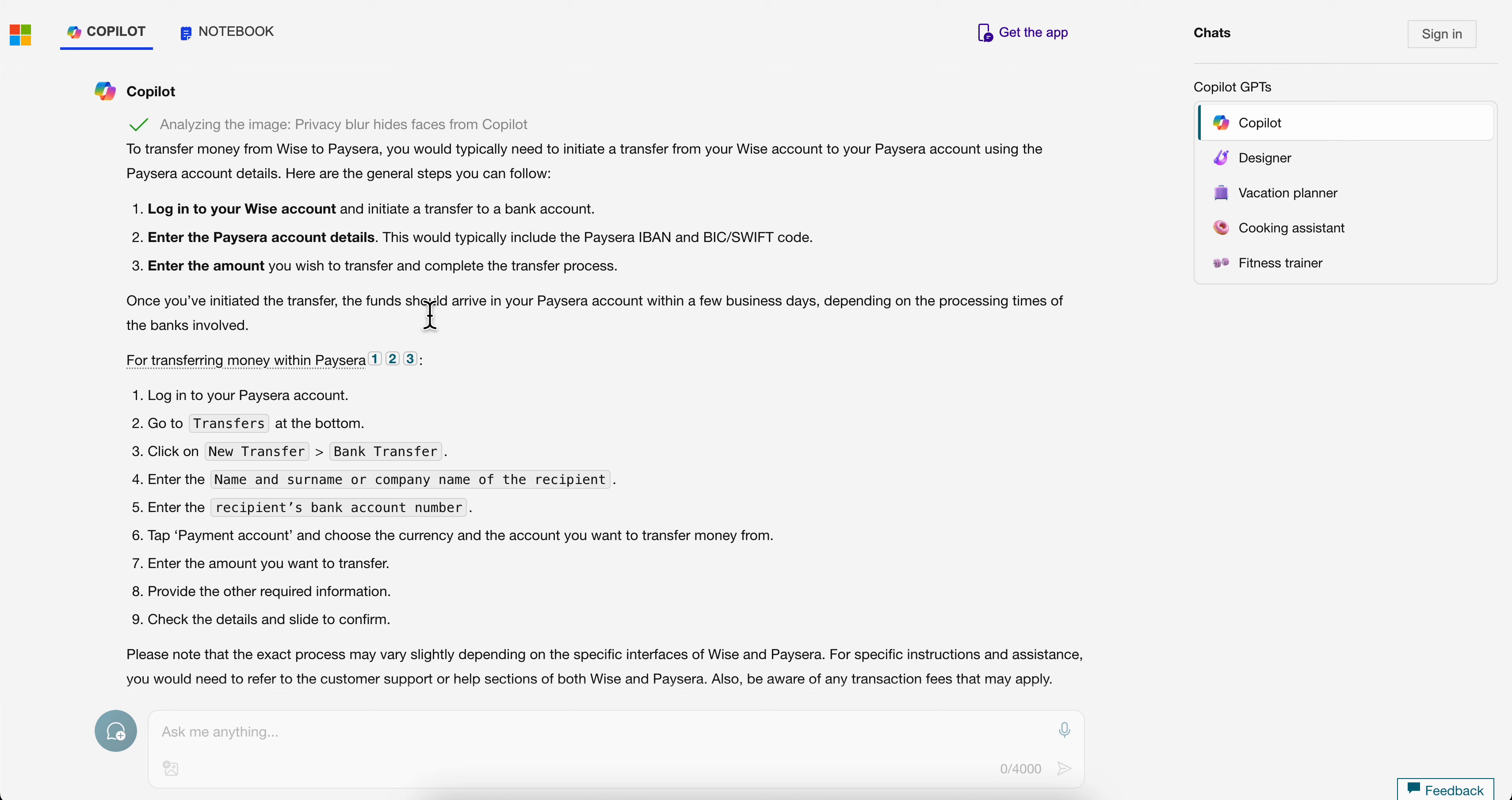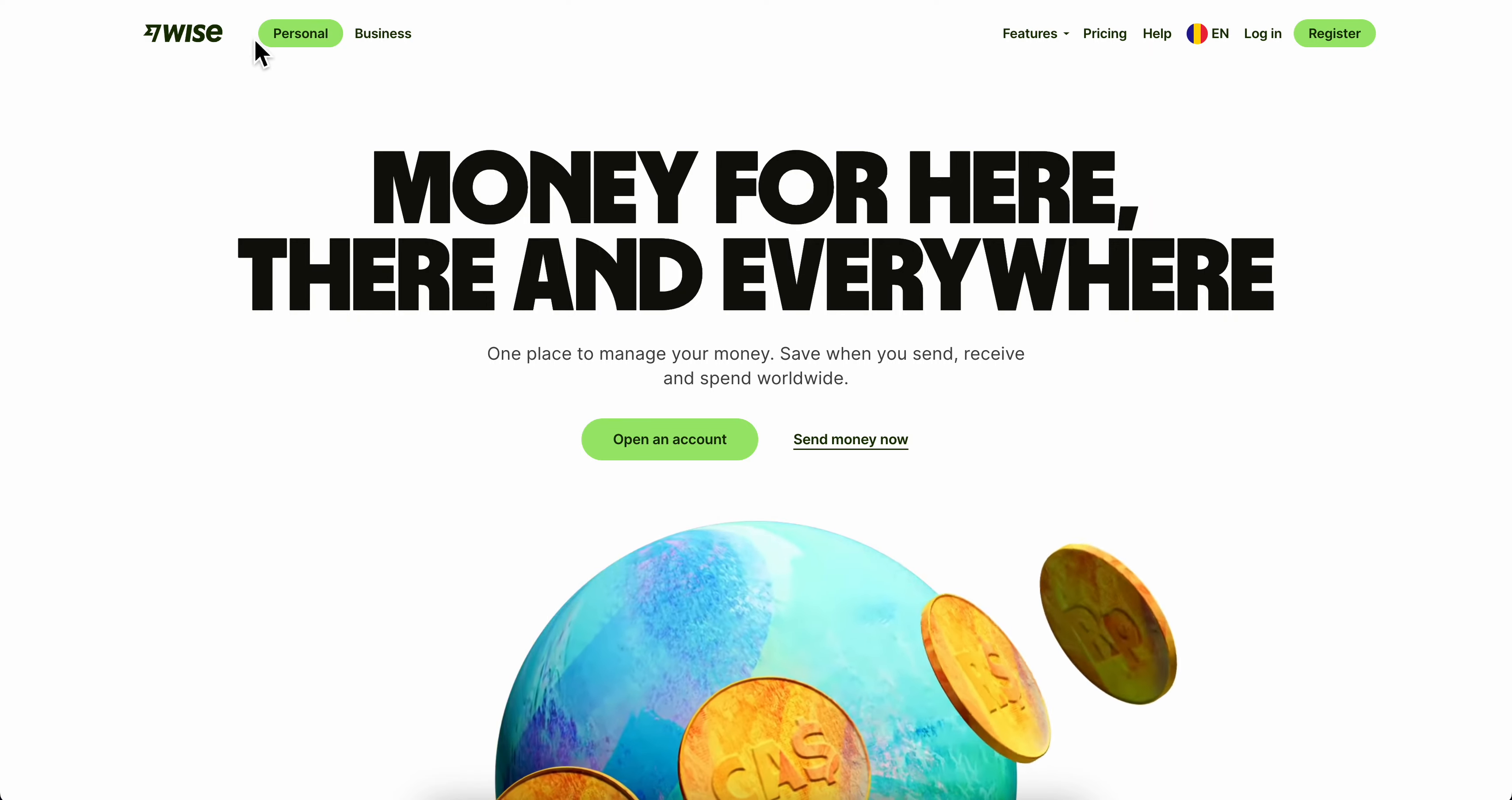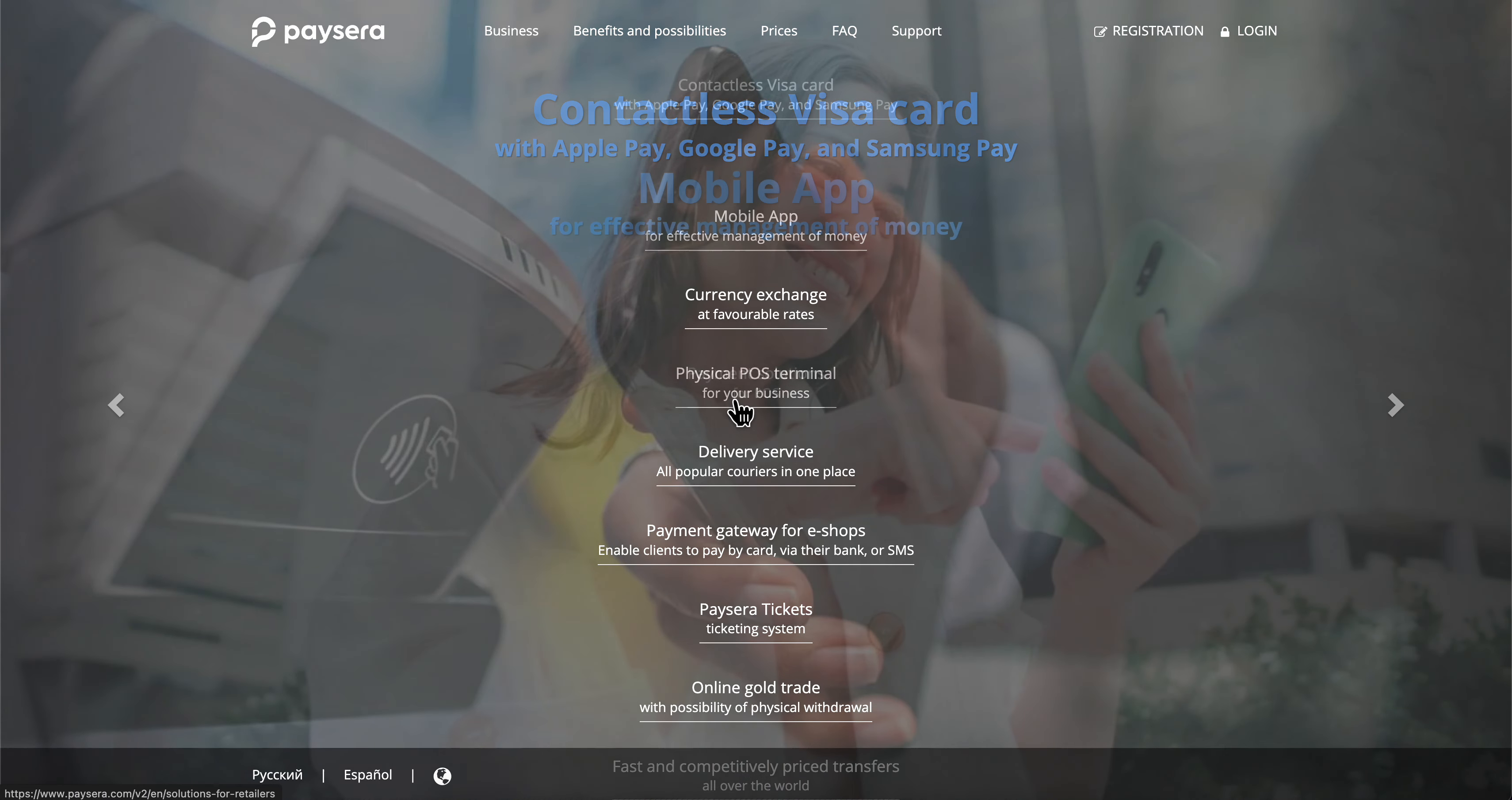Enter the amount you wish to transfer and complete the transfer process. That's all you have to do to transfer money from WISE to Paysera.